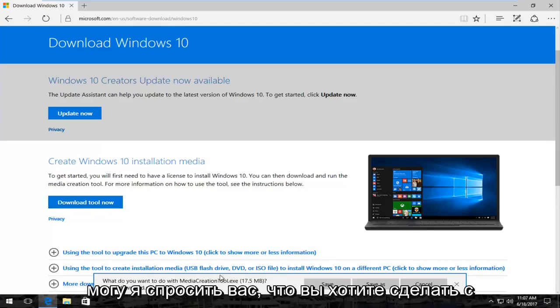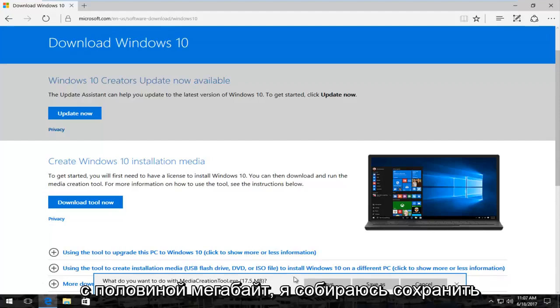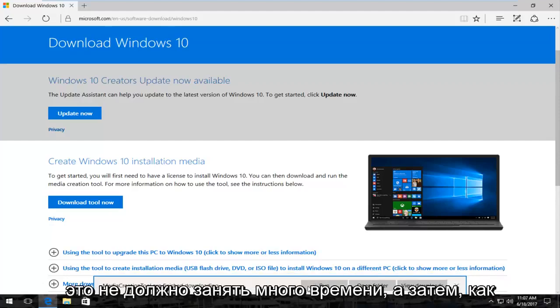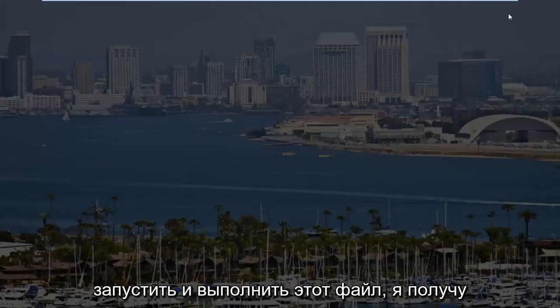It's going to ask you what you want to do with this file. Again, time of this recording about 17 and a half megabytes. I'm going to save it. It shouldn't take very long. And then once it's done downloading, I'm going to run and execute that file.